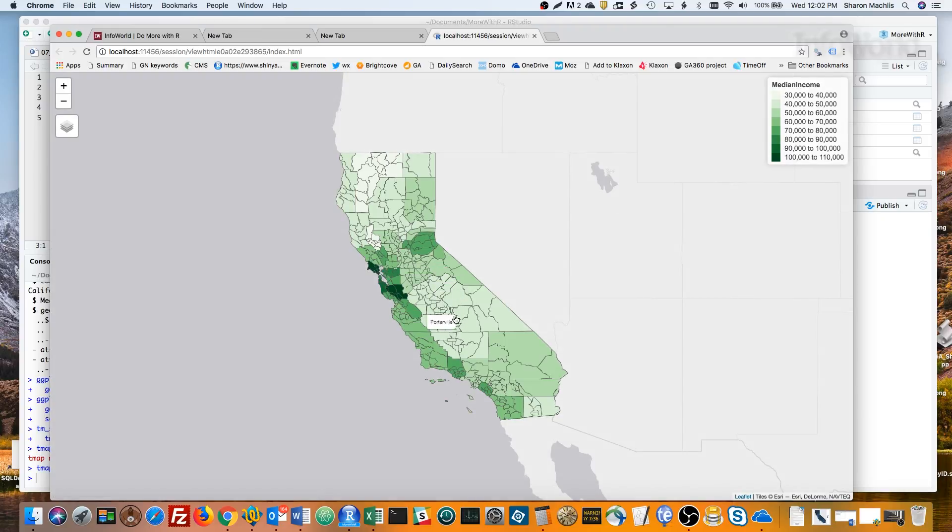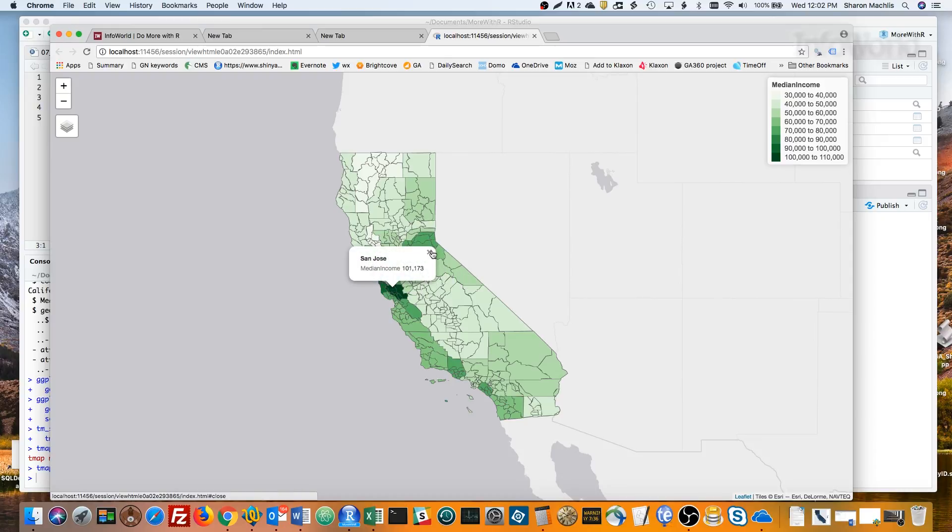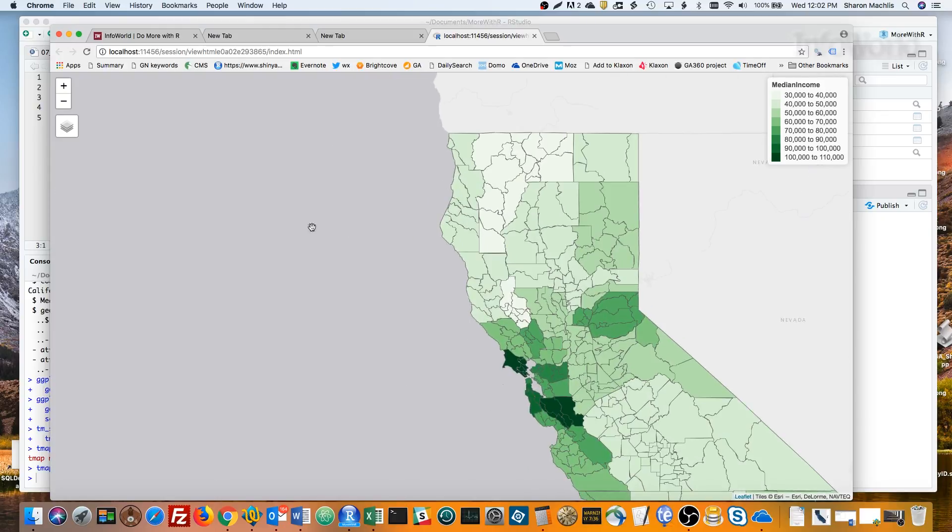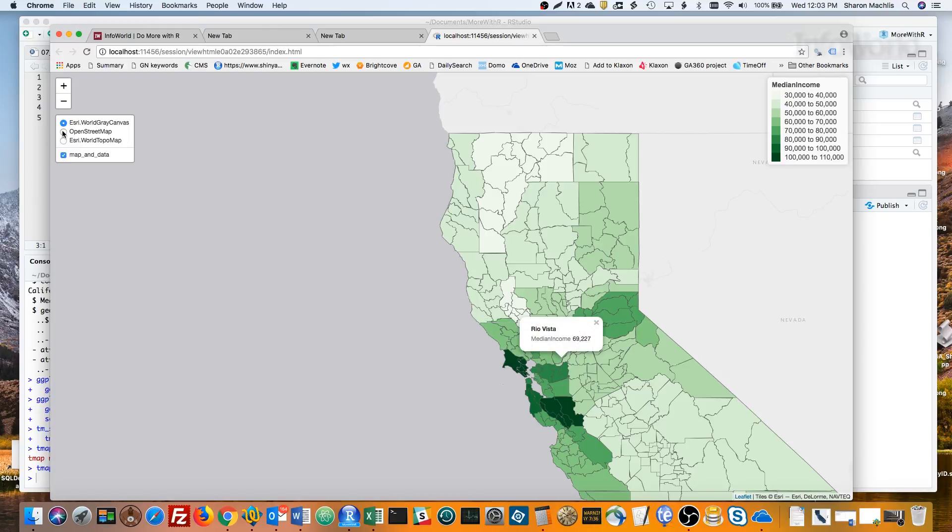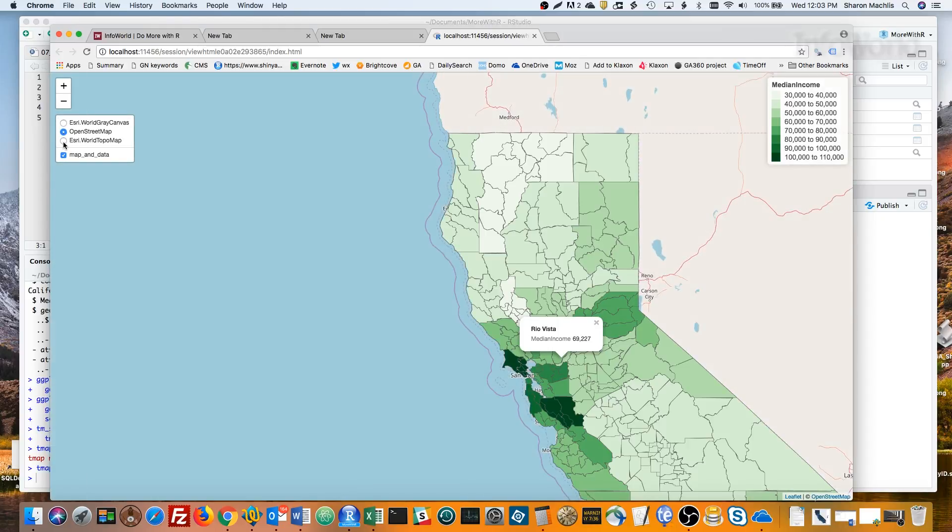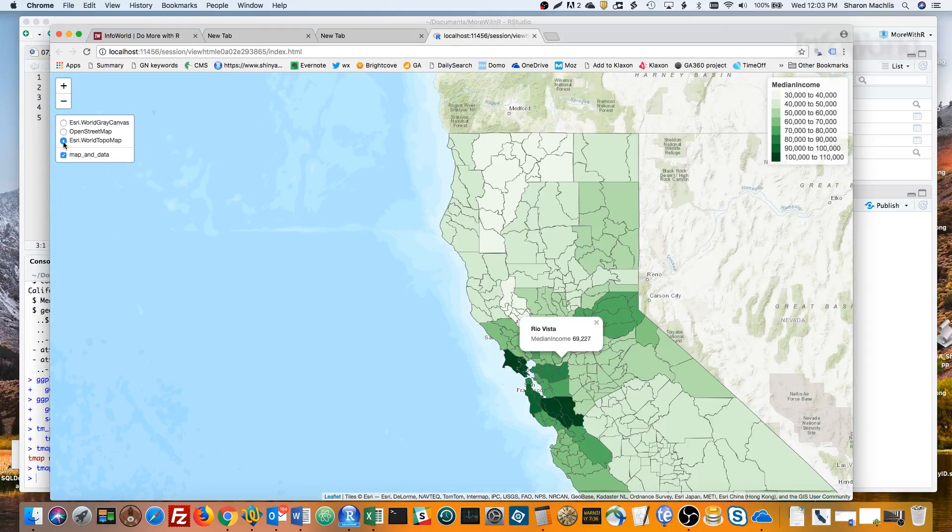I can hover over this to get the county names, and I can click to get the data. You can zoom this. You can even change the underlying map.